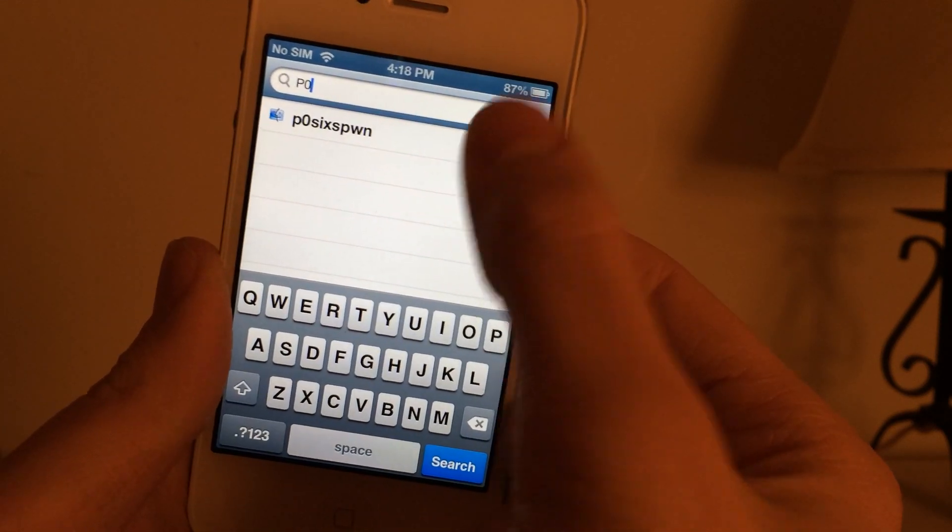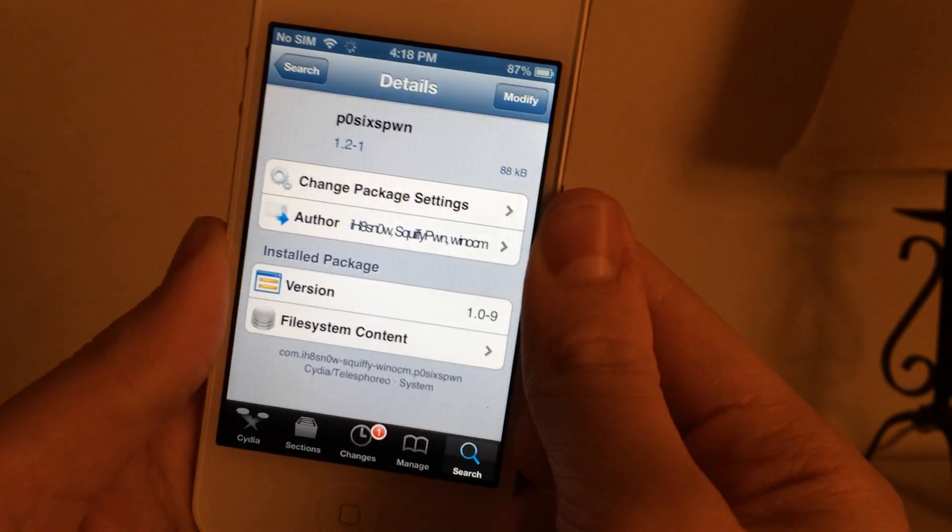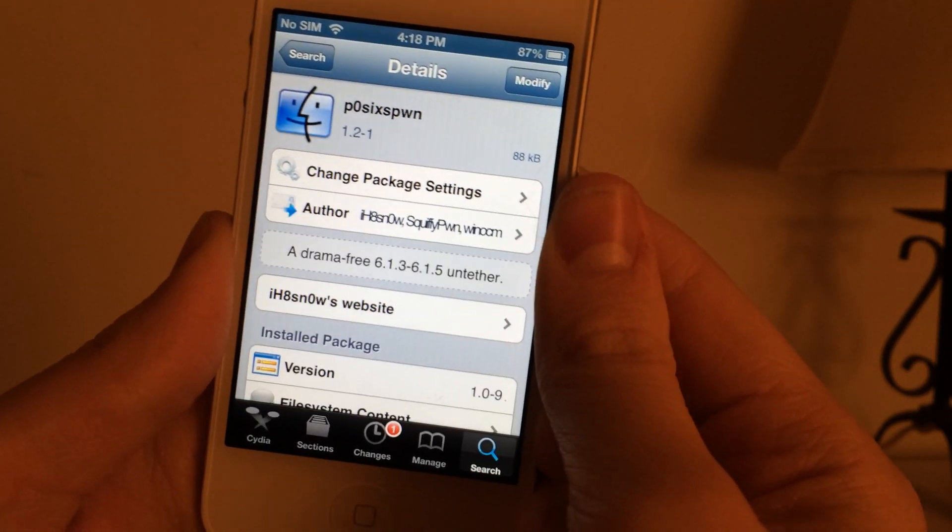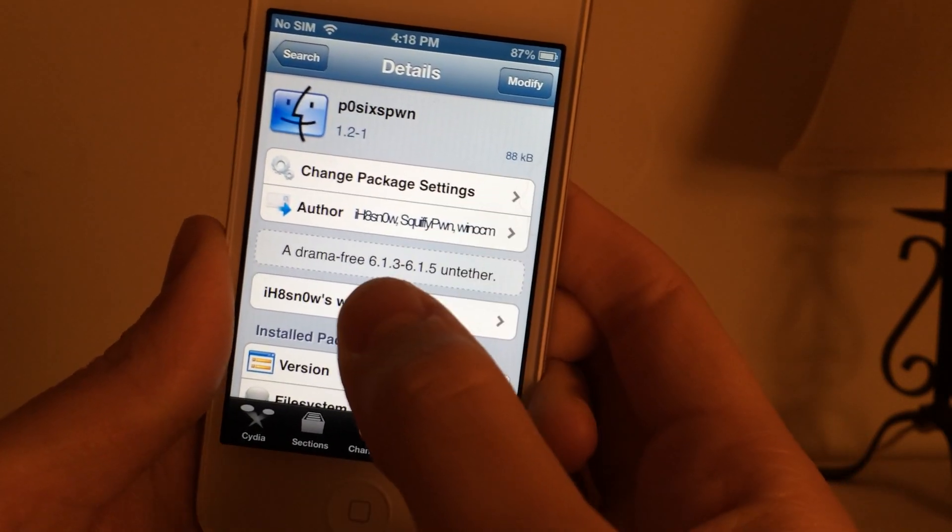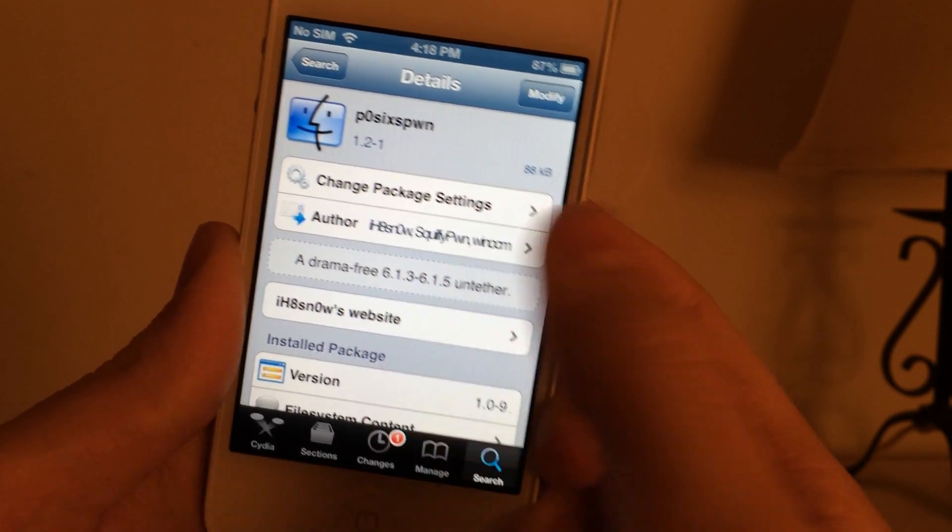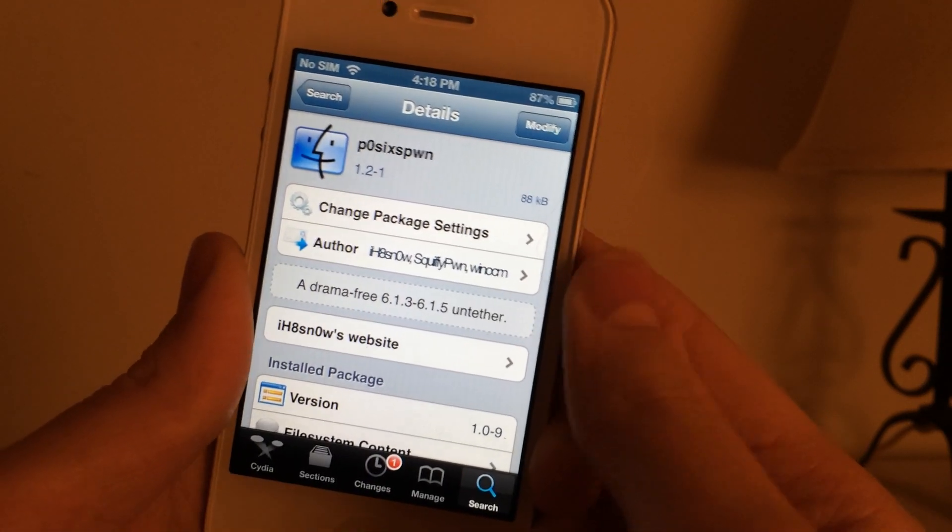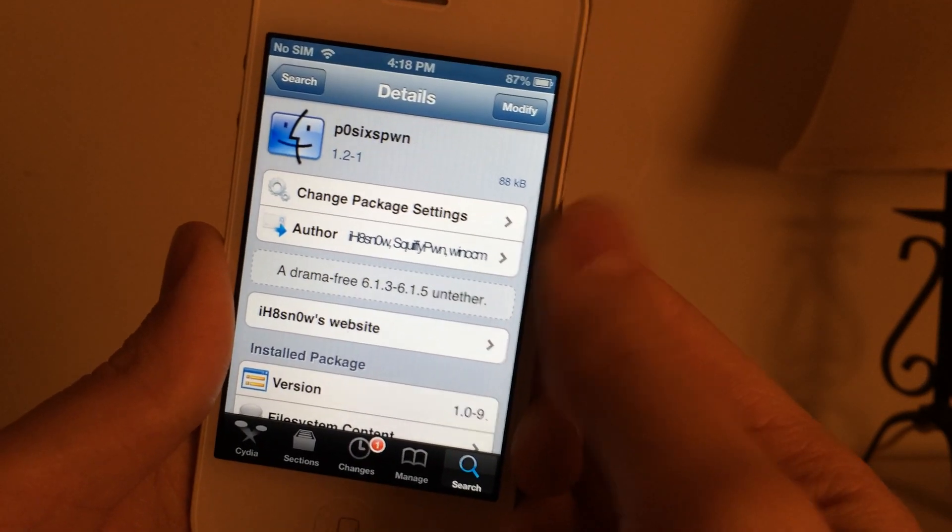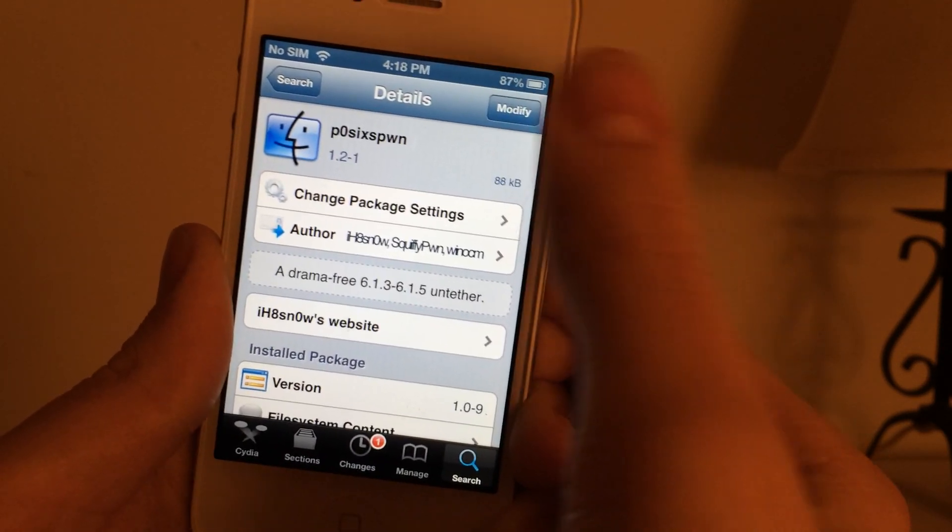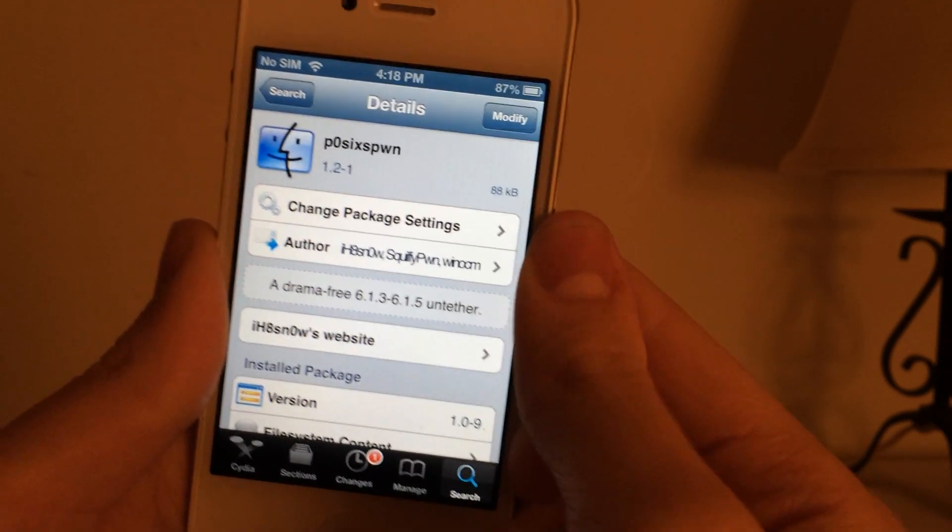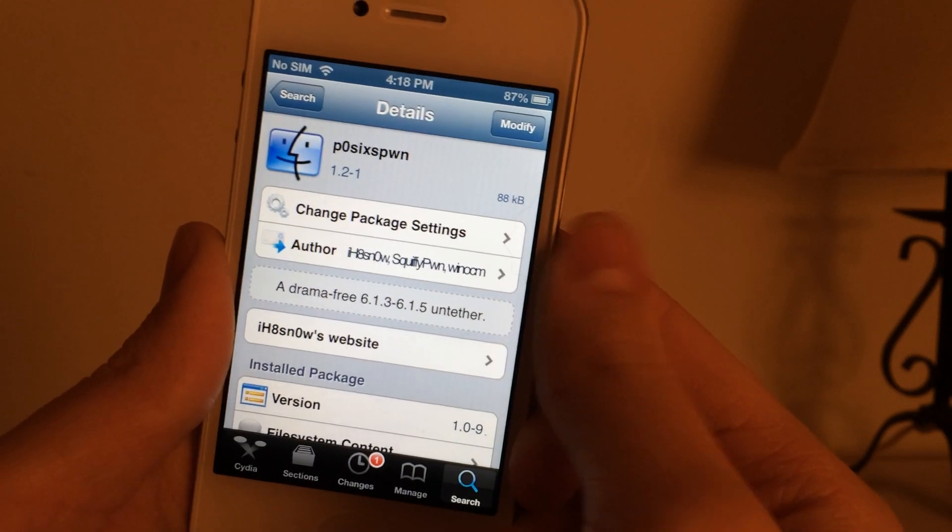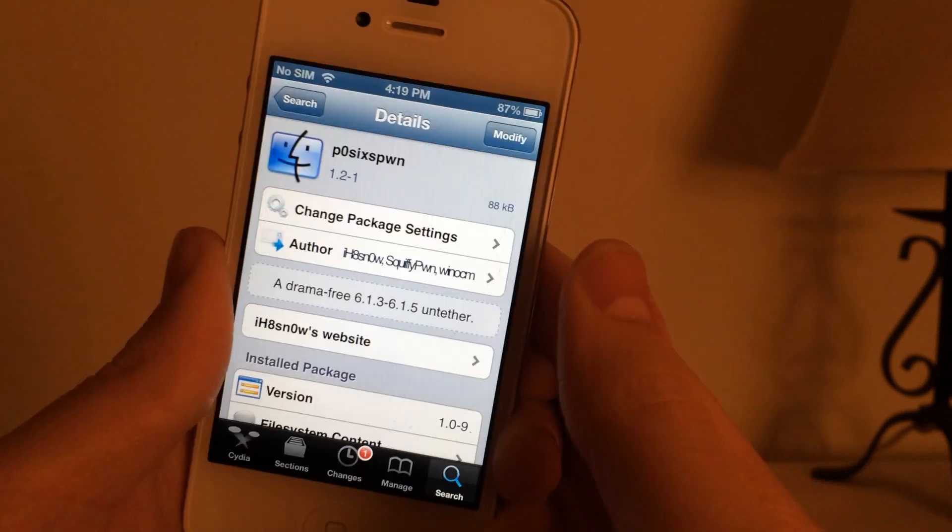And once you've found that you want to select it and you do want to make sure of course that it does say 6.1.3 and 6.1.5 untether. And this you want to install, just select install, confirm in the upper right hand corner and then return to Cydia.